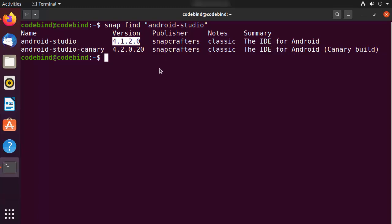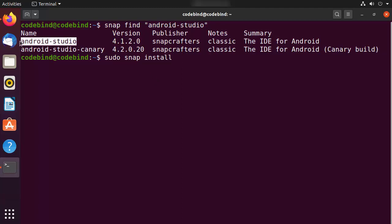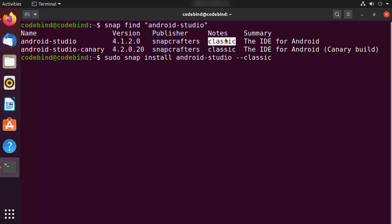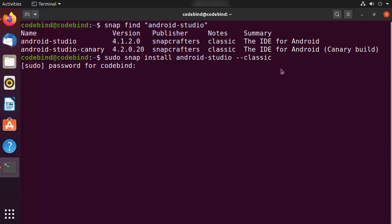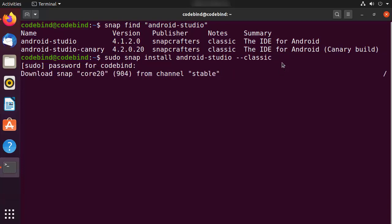To install Android Studio using snap, write: sudo snap install android-studio --classic. The --classic flag is noted in the snap results. This command is going to install the latest version. Enter your Ubuntu password to start the download of the Android Studio package.